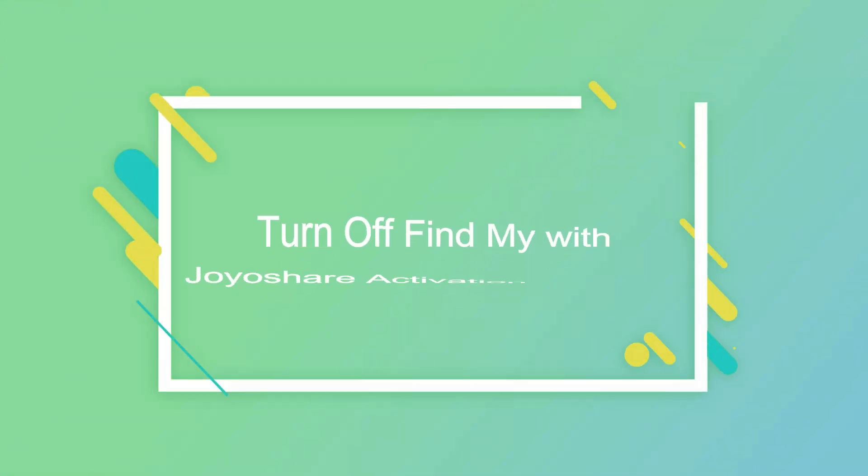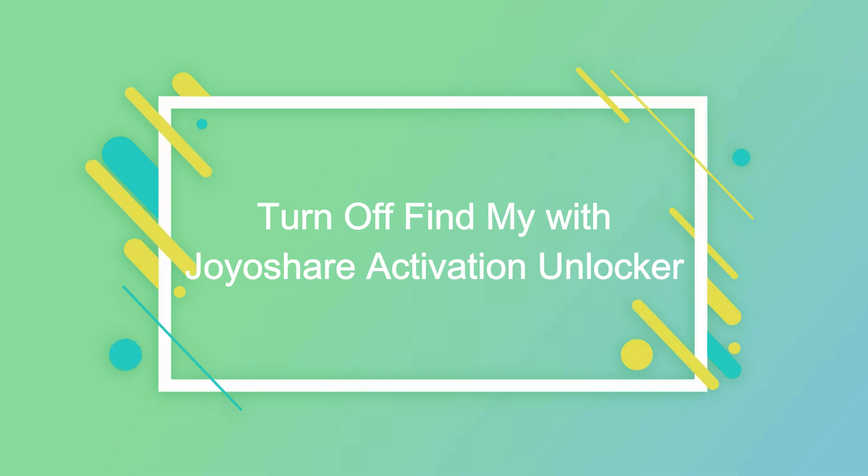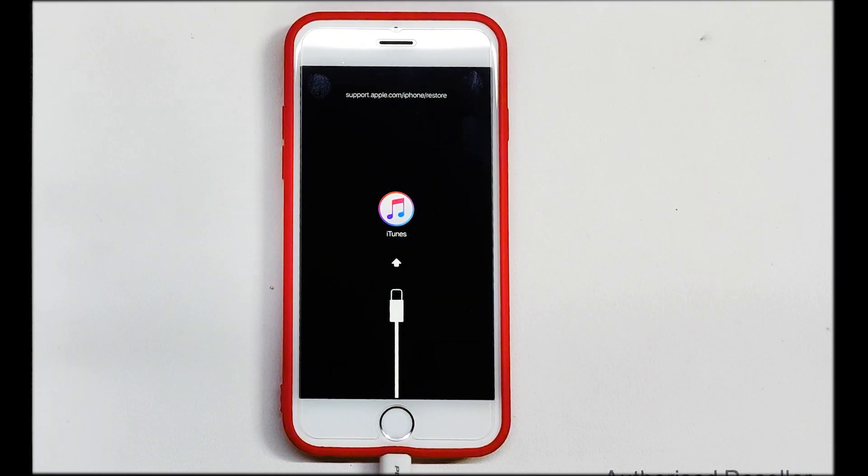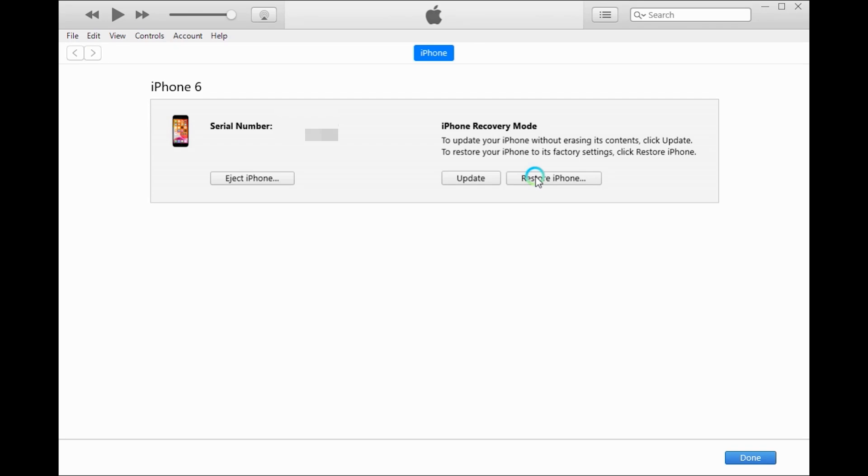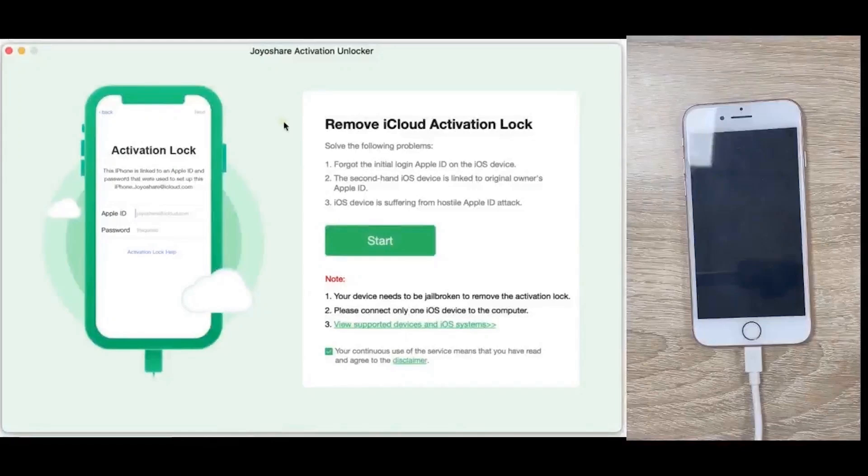If you don't have information to reset Apple ID password, you can use JoyaShare Activation Unlocker. Put the device into recovery mode. Use iTunes or Finder to restore the device. Click remove iCloud activation lock, then click on the start button.